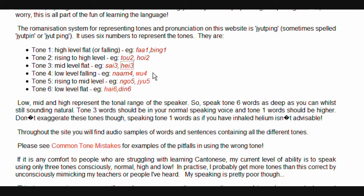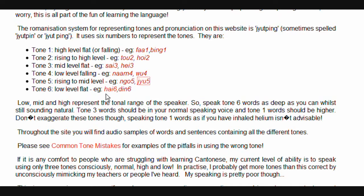Tone four: low-level, falling — e.g. 'lam', 'wu'. Tone five: rising to mid-level, flat — e.g. 'ngo'. Tone six: low-level, flat — e.g. 'yi', 'din'. Low, mid, and high represent the tonal range of the speaker.